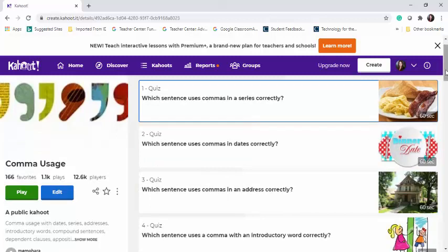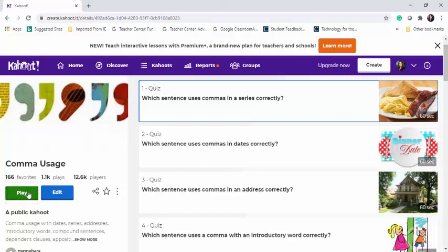If you're using a pre-made Kahoot, I highly recommend that you at least review the questions to make sure they meet your needs before playing the game with your students. If no editing is required, you can simply hit the Play button and the game is ready to be launched.